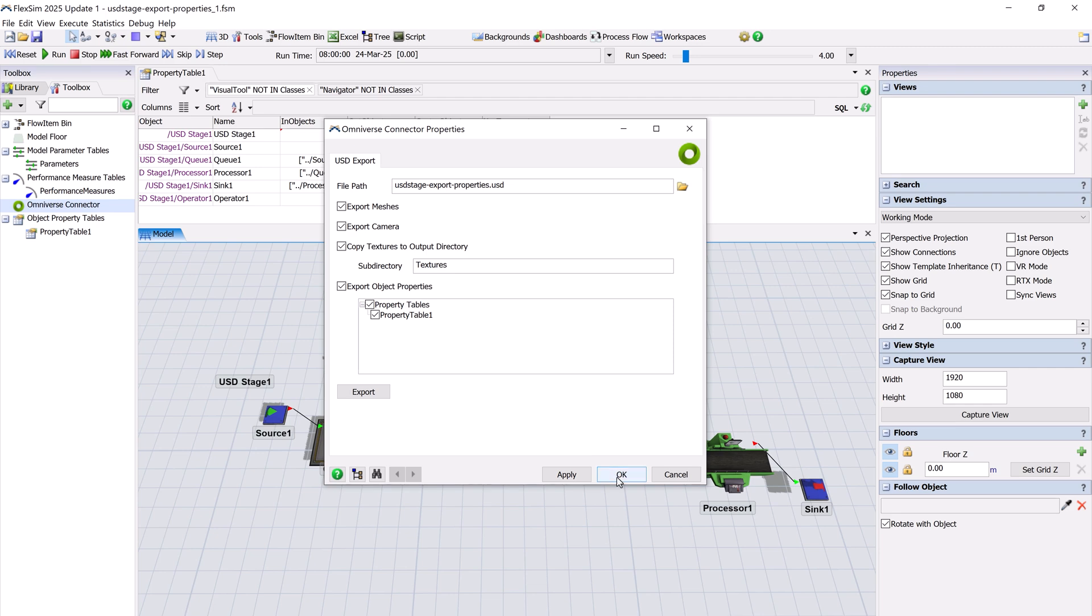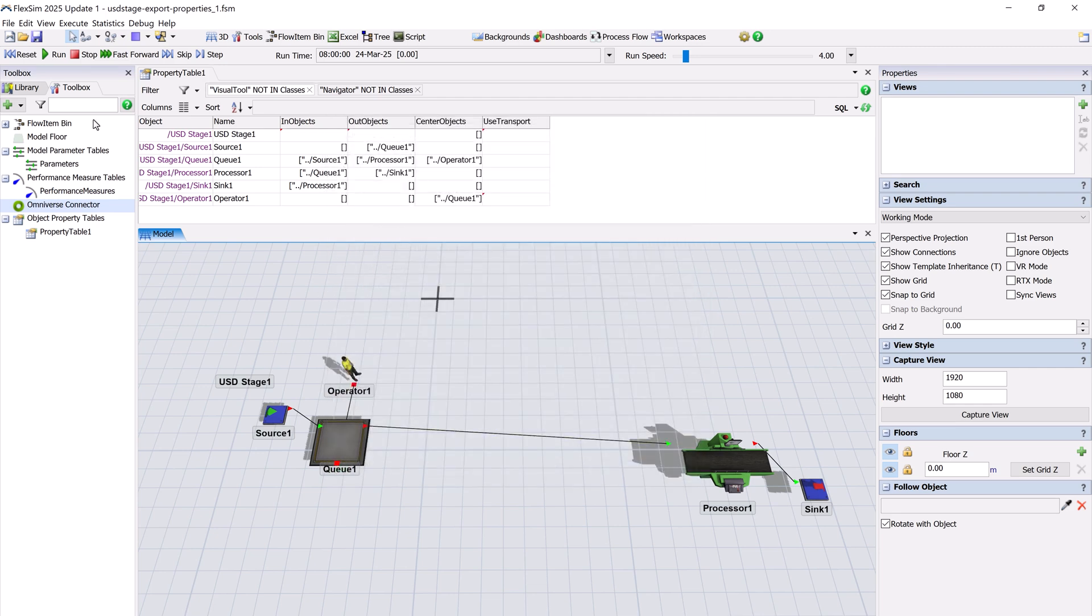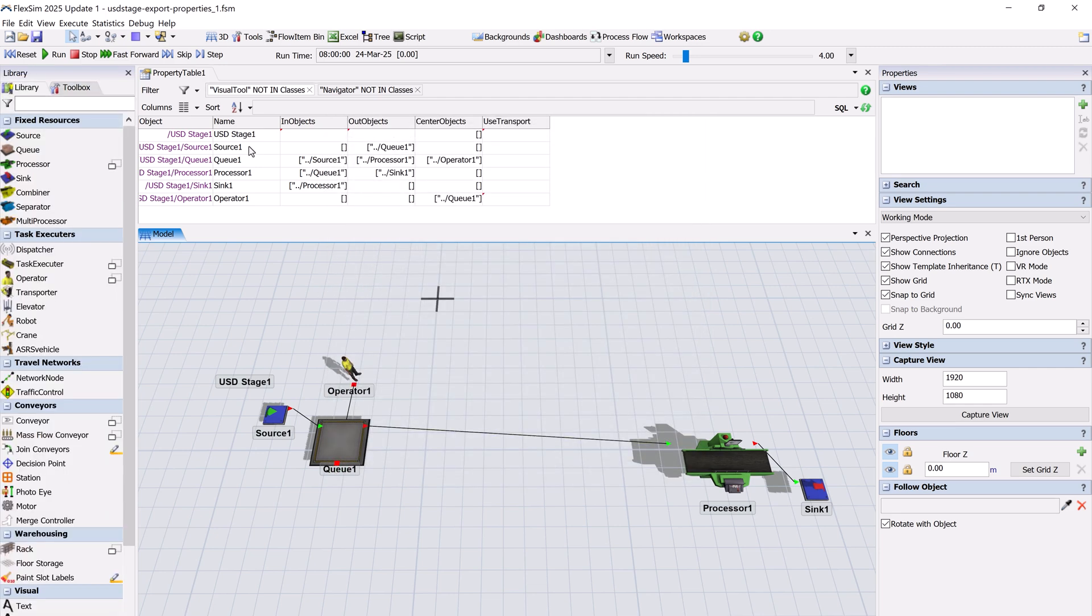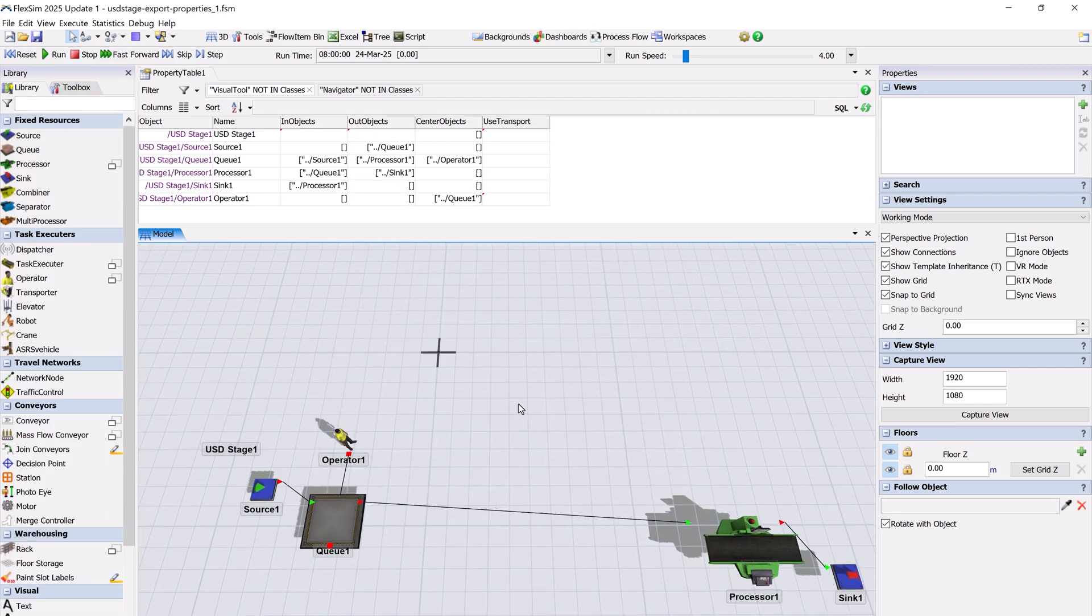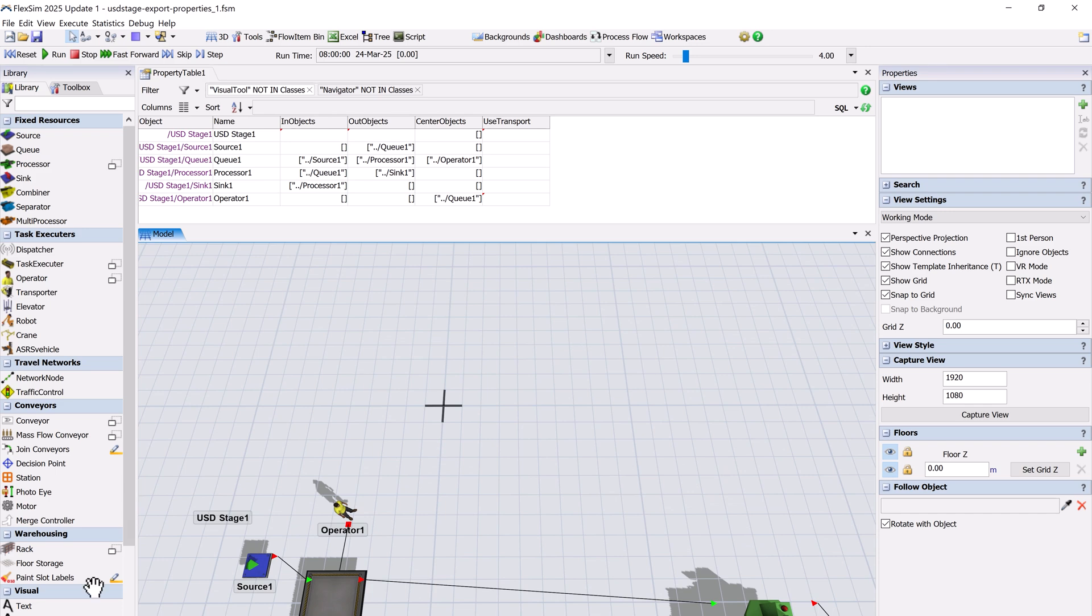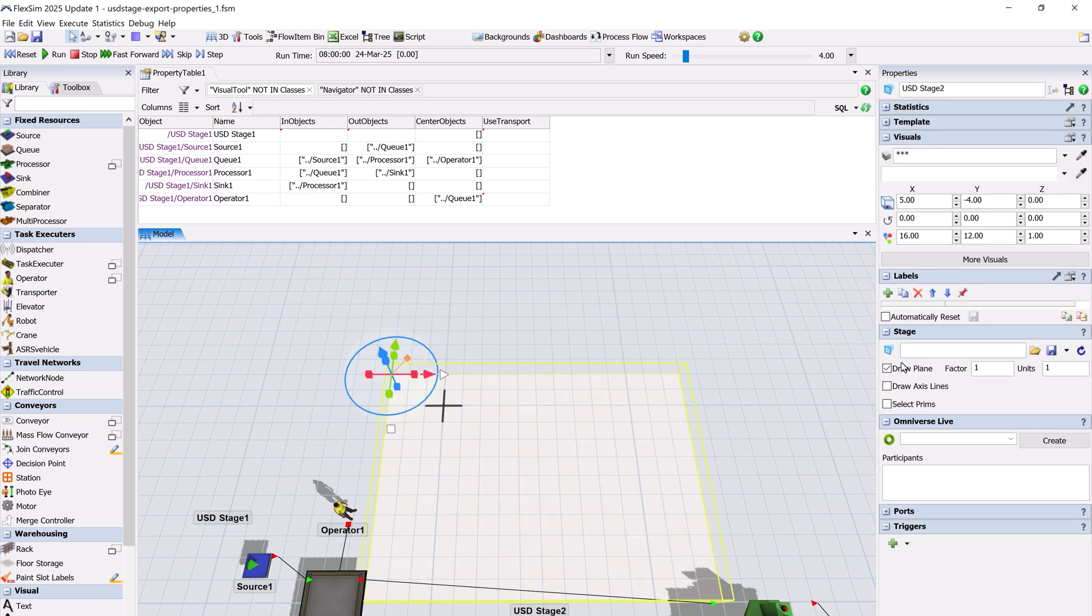This means that data like object connections, processing and setup times, and much more can now be transferred between models using the USD file format.